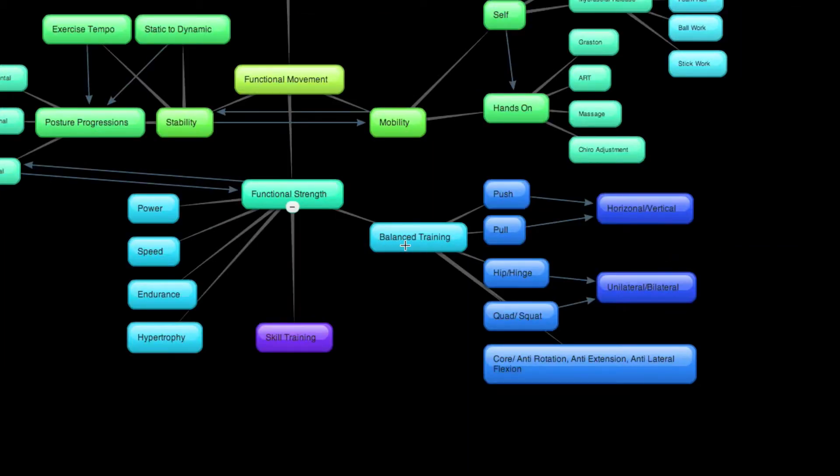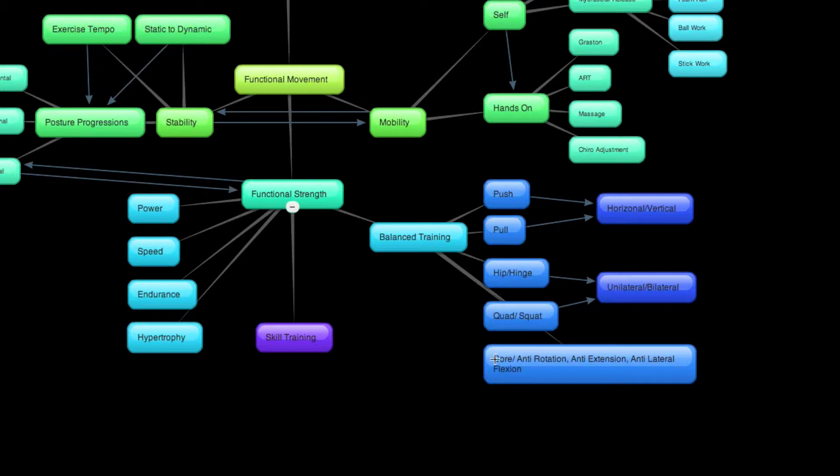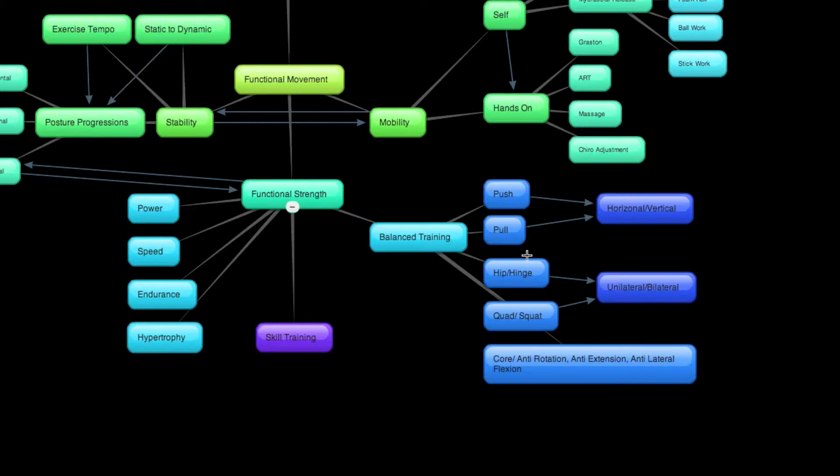On to balance training. If there's one thing I want you to take away from the video, it is this section. Your training should include these five patterns, right? Once you've established good movement in these patterns, once you're able to complete them properly with the right muscles doing the right work, then we need to start loading them up, and they need to be included inside your workouts, your program design.